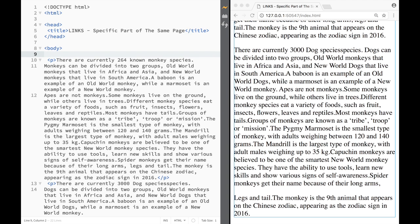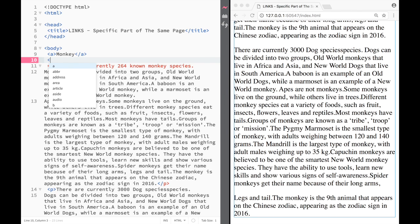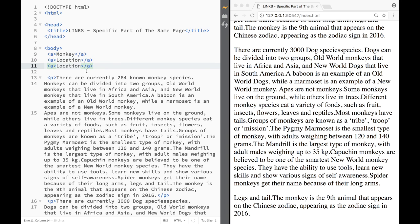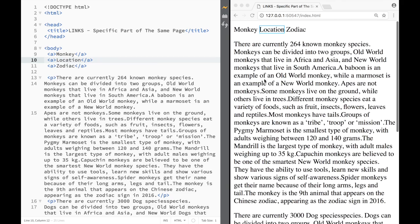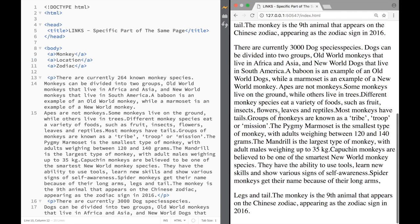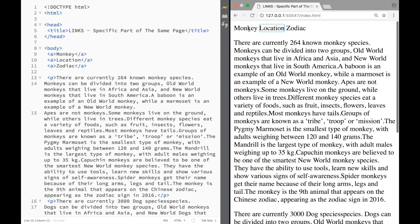I'm going to create three links. The first one I'll name 'monkey' because these paragraphs are about monkeys. The second one will be 'location' for the middle paragraph. The third one I'll name 'zodiac' based on the content down there. You can name them whatever you want. I have three paragraphs and I'm creating links that will go to each of those three paragraphs.